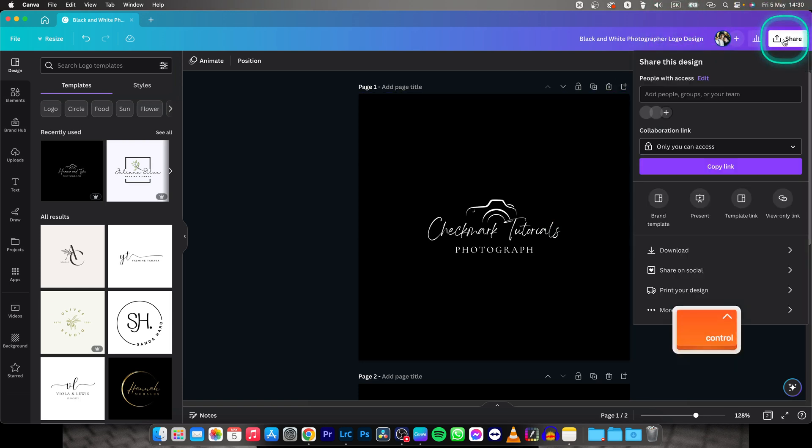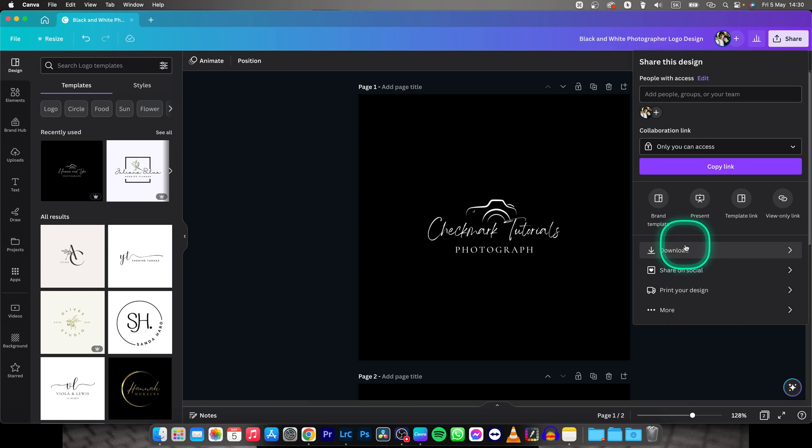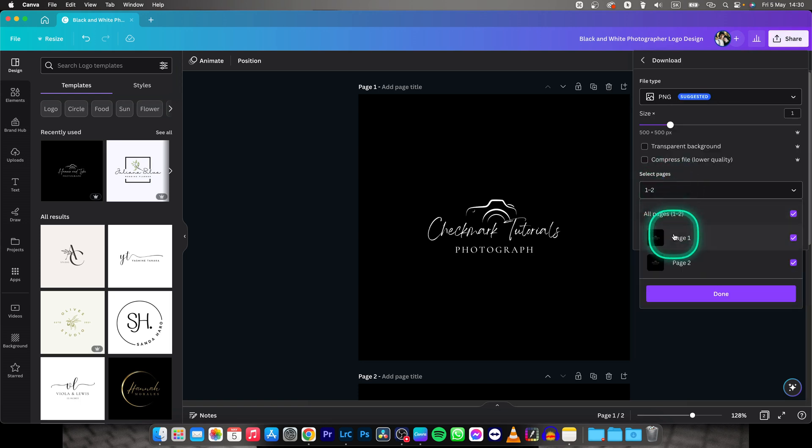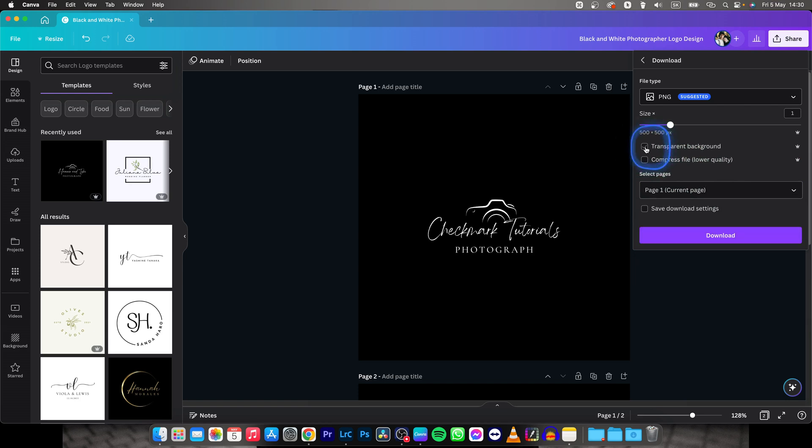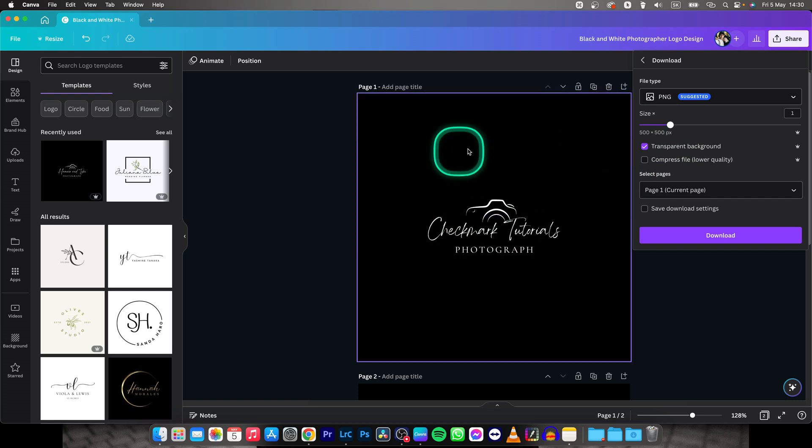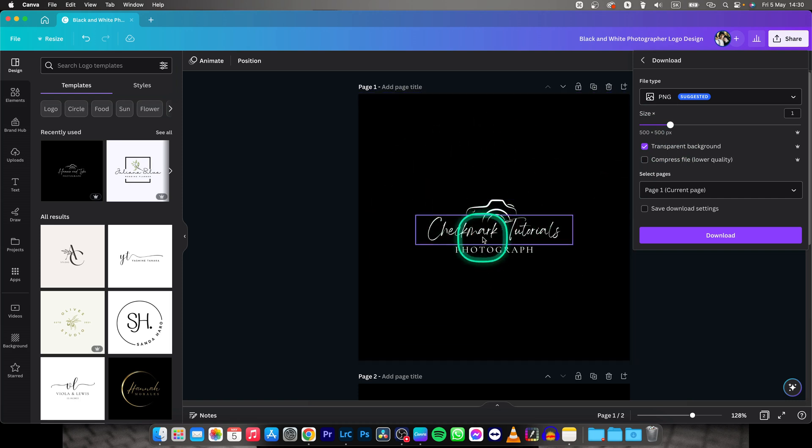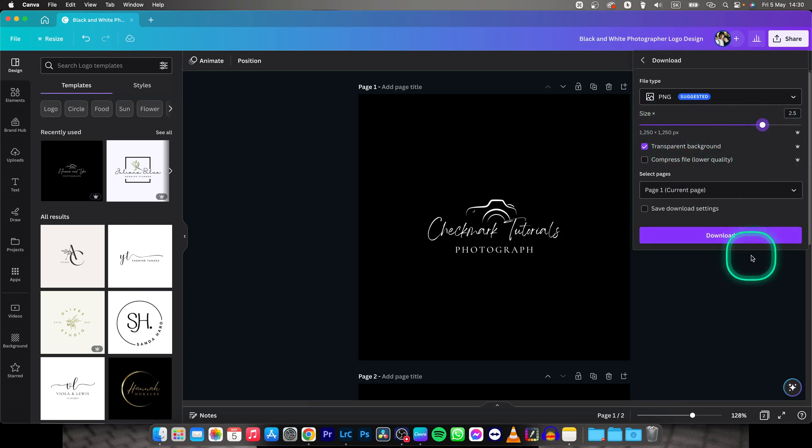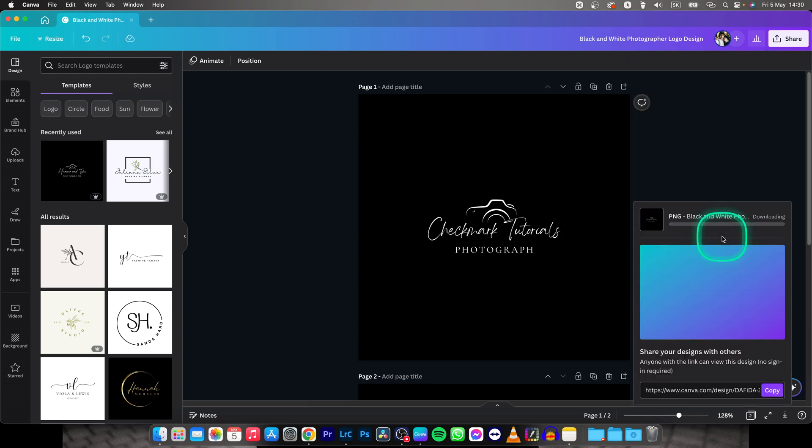Click on share right here and then download and pick first page only. Pick this transparent background, this is important, so it doesn't pick up all this background. You don't want it, you want only this white, make sure it is white as well, if you want it to be white of course on your photo. So increase the resolution and click on download here.